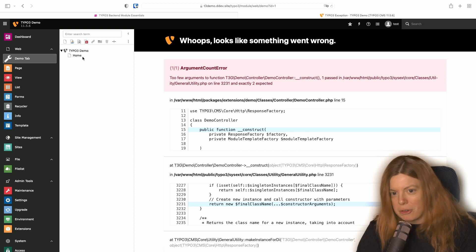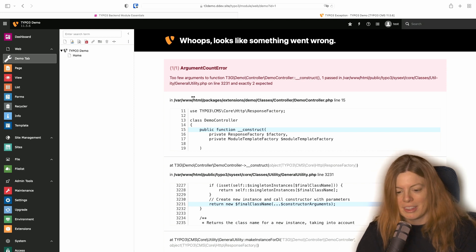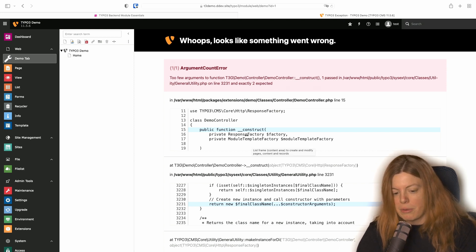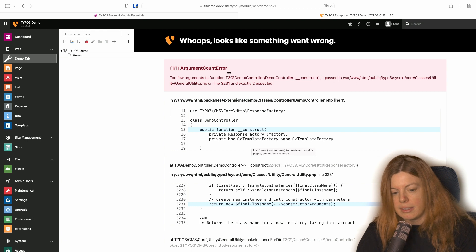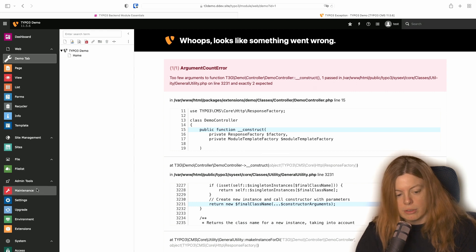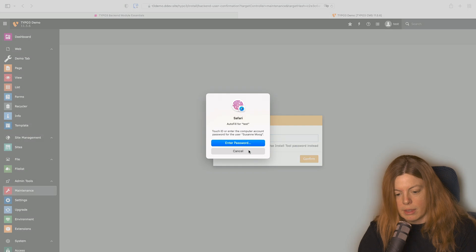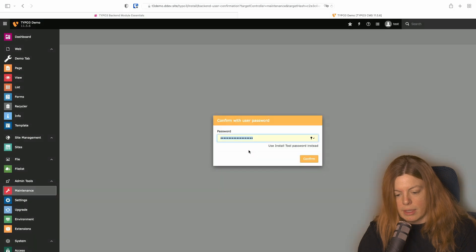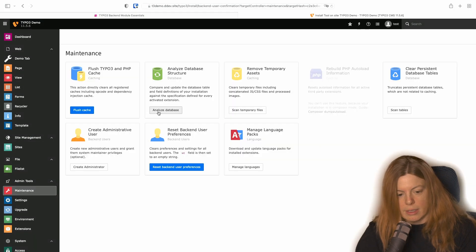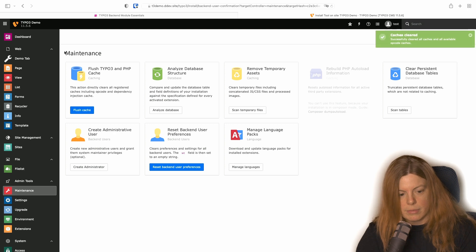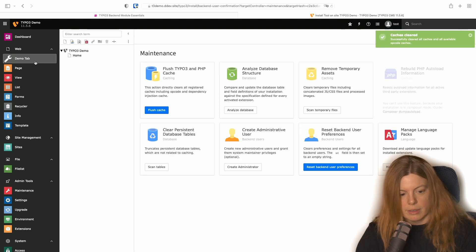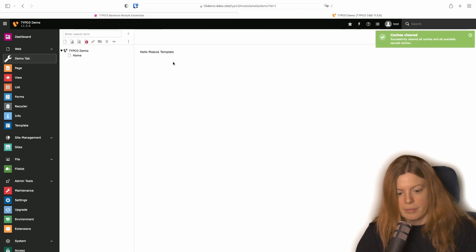Oh we get an error. That's because we changed the parameters here. Every time you see such an error you should go to maintenance and then flush the caches. Let's try again.